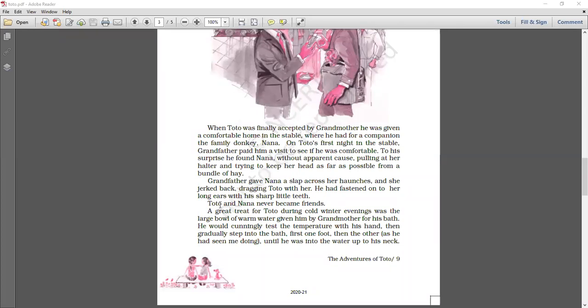Toto and Nana never became friends. Both of them, they never became friends. They never became friends. Why? Because Nana was being scolded and hated by the grandfather because of Toto.